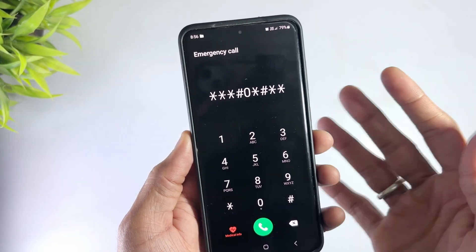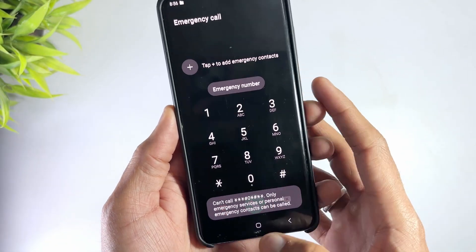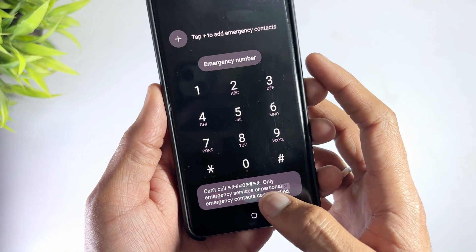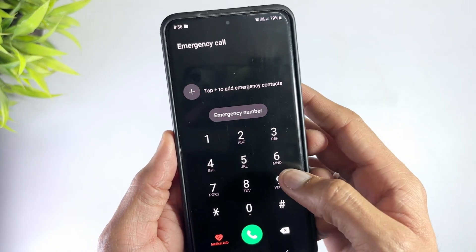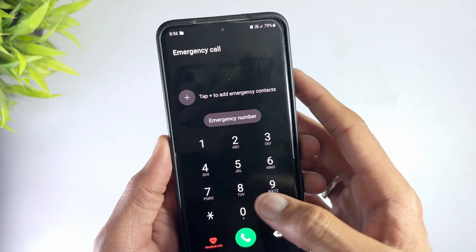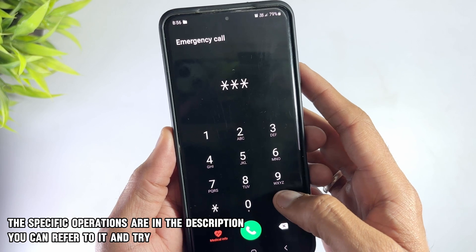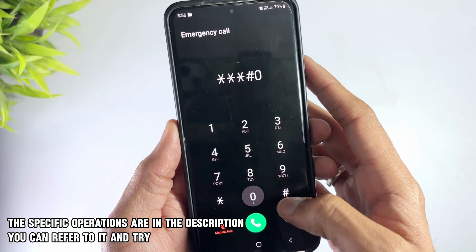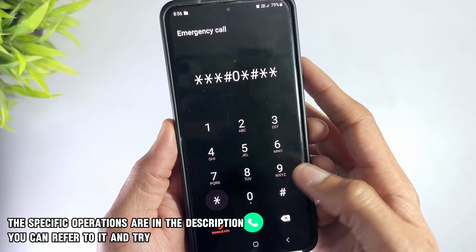This is only for some old models. If you successfully enter, then select the sensor or touch test item. Now quickly click the back button multiple times, which may trigger a system crash and jump directly to the main interface.